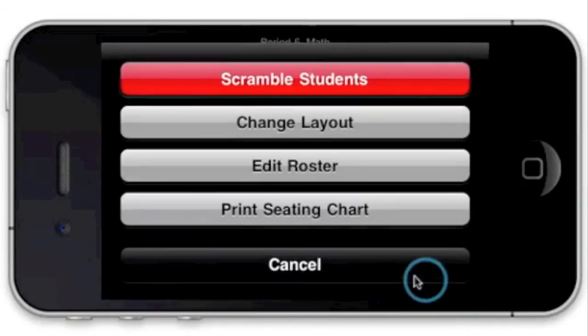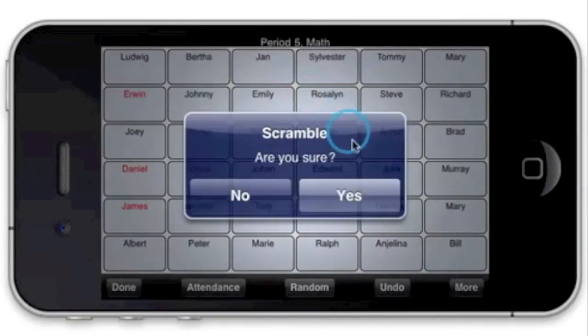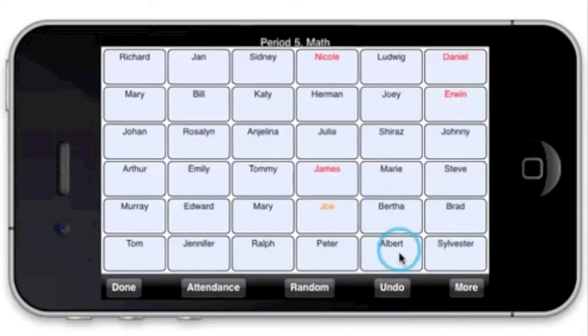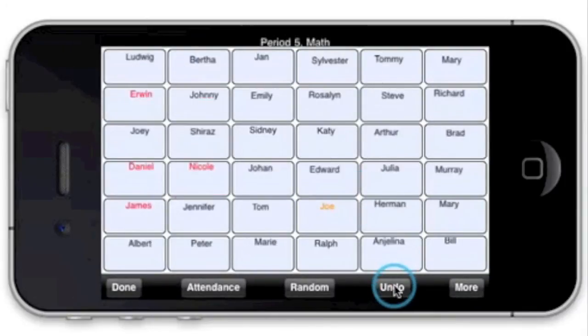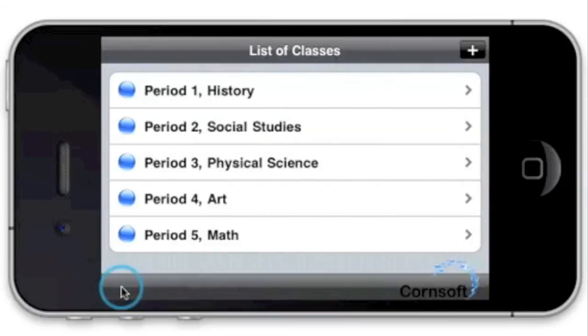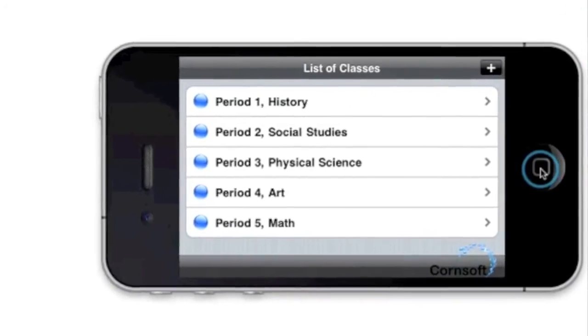Tap Scramble Students to create a completely new seating arrangement. Don't worry, you can always hit undo if you want to go back. Then hit done to return to your list of classes. Thanks for watching.